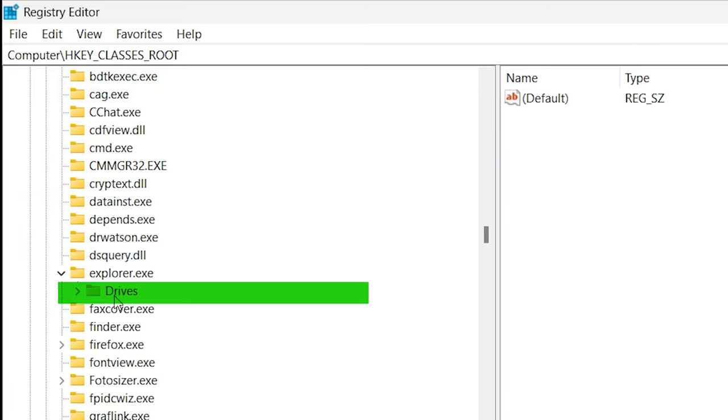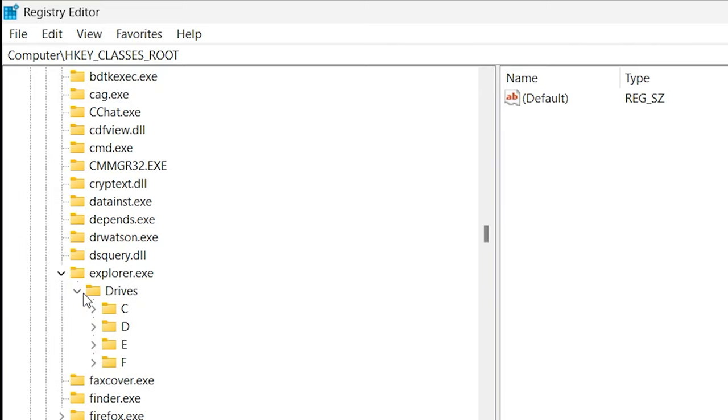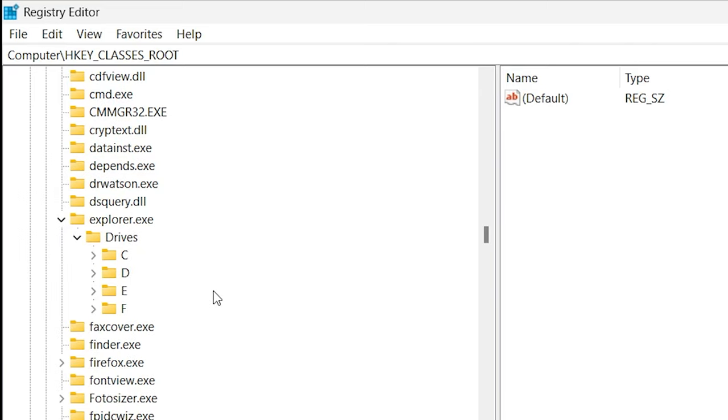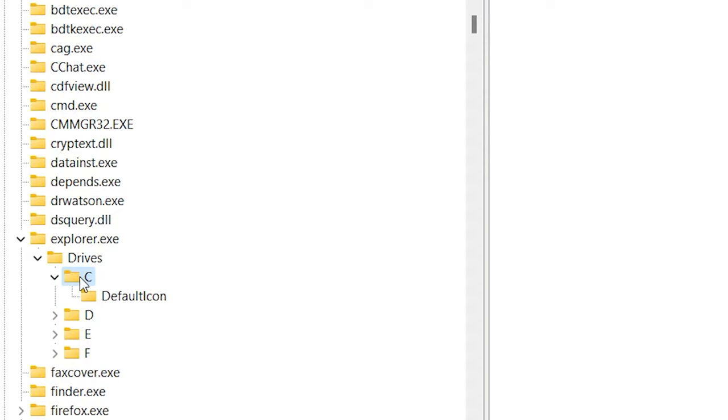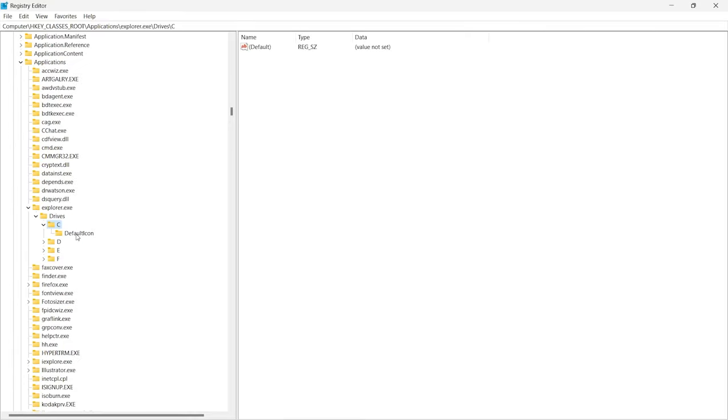Open Drives. Here you will see all your drives. Double-click on any drive letter. You will see an option Default Icon. Just click on it.